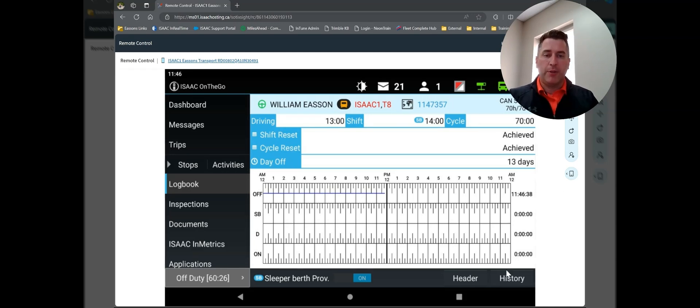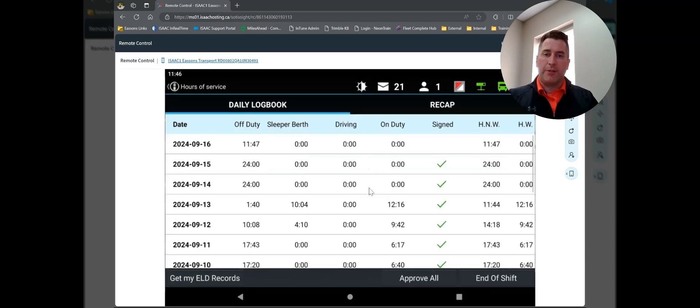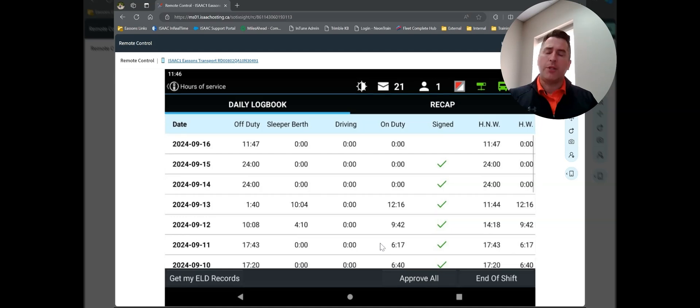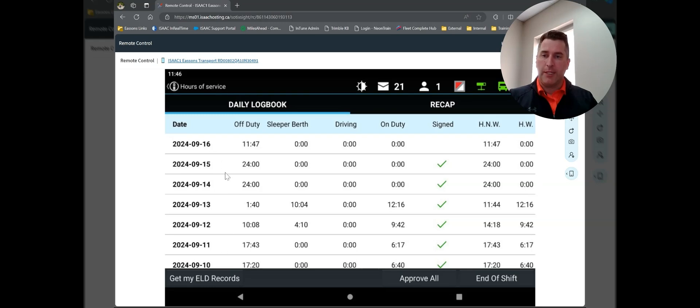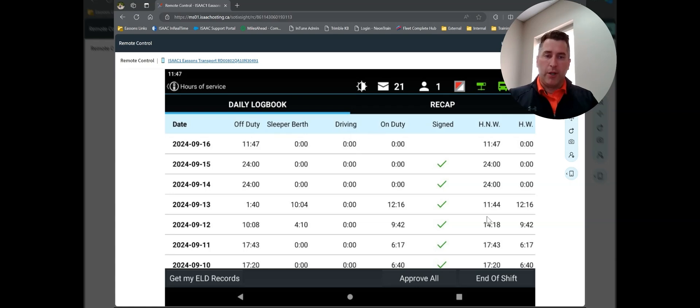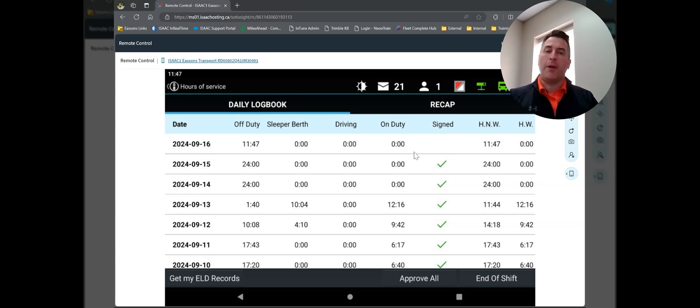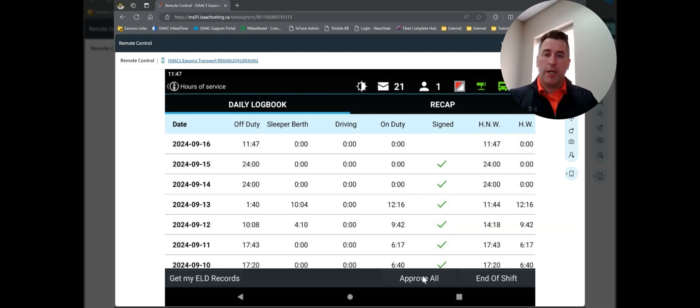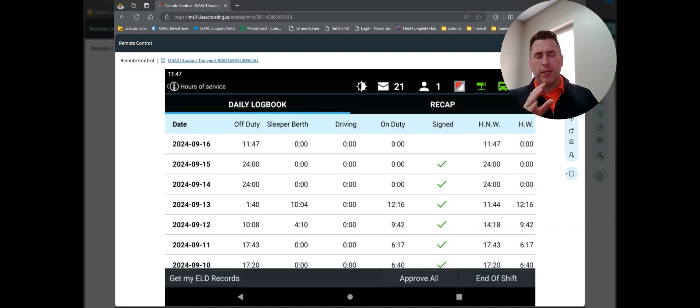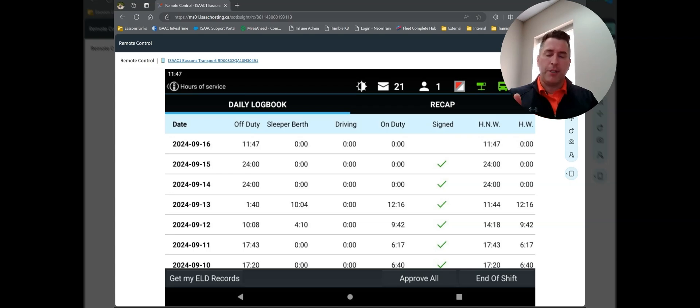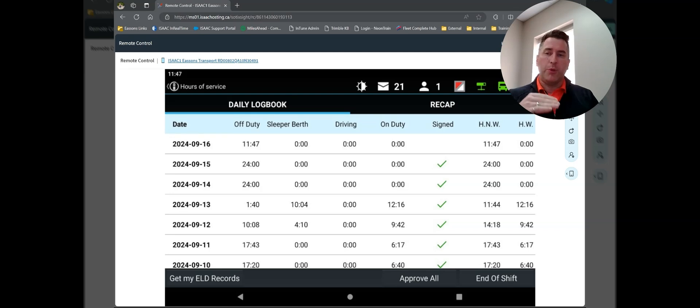The next piece we're going to look at is the history tab. If I tap on history, we end up showing the last 14 days. Now I talk about it in the editing video, we'll talk a little more about it here. For each of the last 14 days, we can see a total number of off-duty, sleeper berth, driving, and on-duty hours. We can also see that it's signed. So big green check mark means it's been signed. No check mark, such as it is for today. Today is the 16th of September. I have not signed my log because my day's not over.